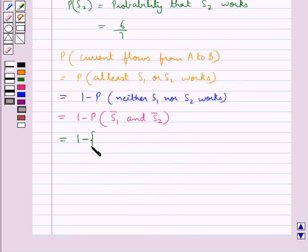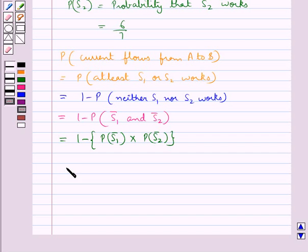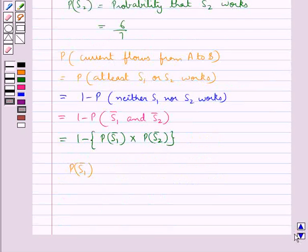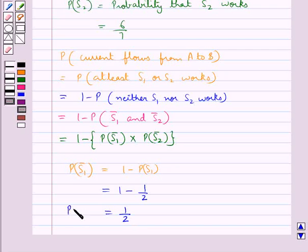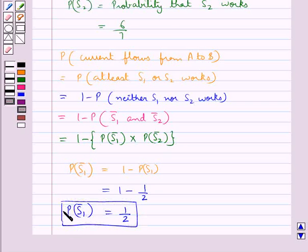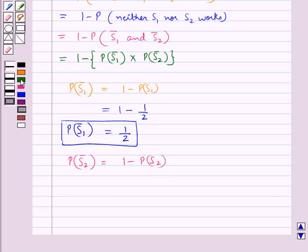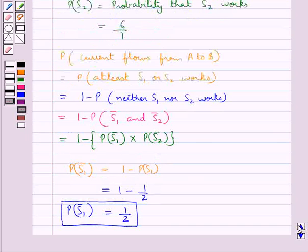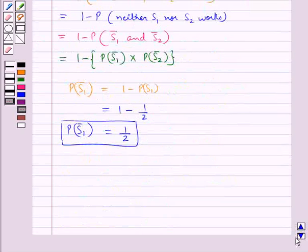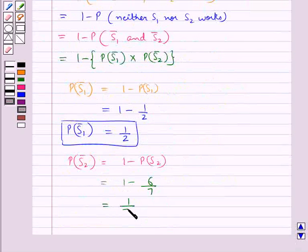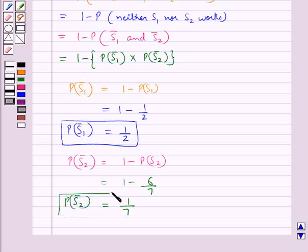This equals 1 minus the probability of S1 bar multiplied by the probability of S2 bar. The probability of S1 bar equals 1 minus the probability of S1, which is 1 minus 1/2, giving 1/2. The probability of S2 bar equals 1 minus the probability of S2, which is 1 minus 6/7, giving 1/7.